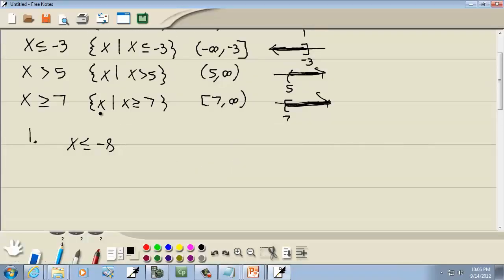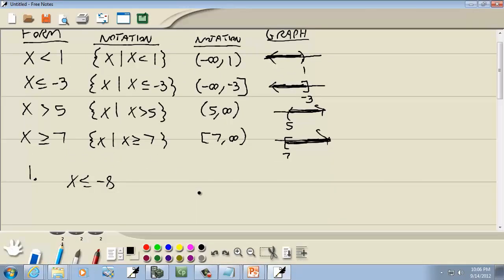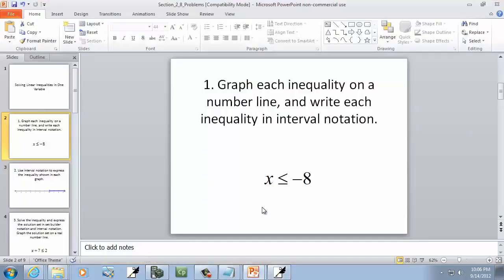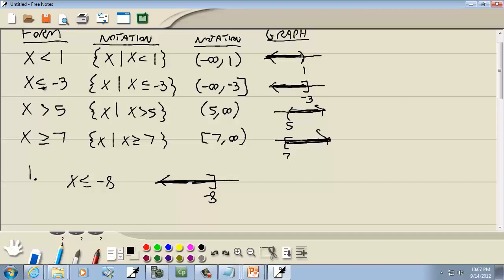This is x is less than or equal to a number, so I look for that second form in our table. The graph will look exactly like the example in the table, except the negative 3 will be negative 8. For interval notation, I match that same form, but put negative 8 in place of the negative 3.